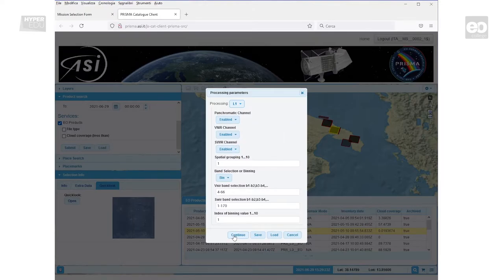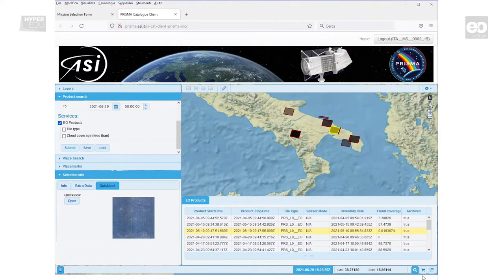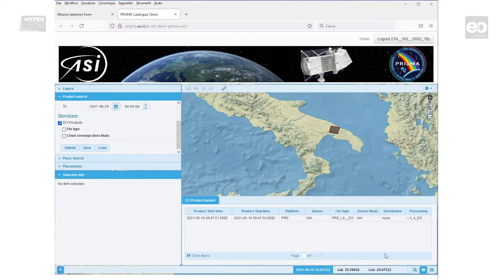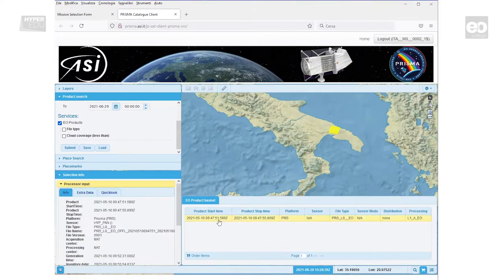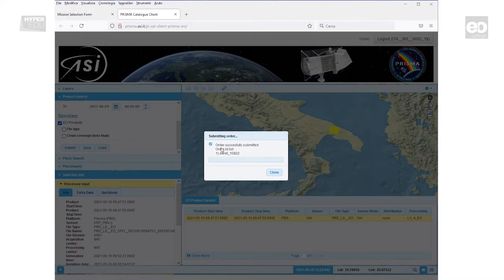Press the continue button to close the product selection. In this way, you have requested a product from existing raw data. To finally order your request, change to the shopping cart view. Select your data set and click order items. The system opens a dialog window to confirm the submission.